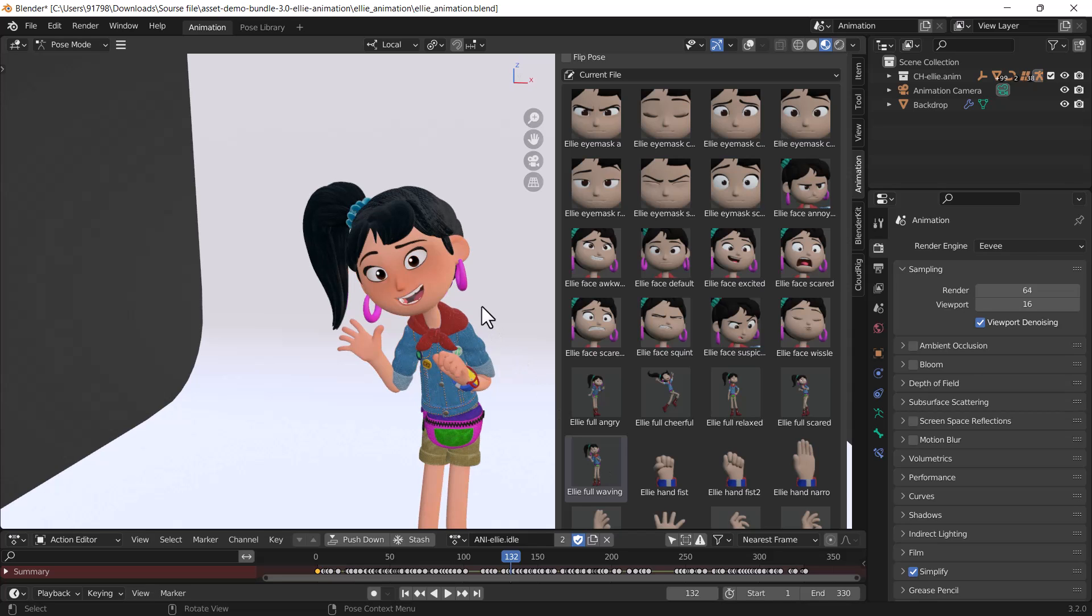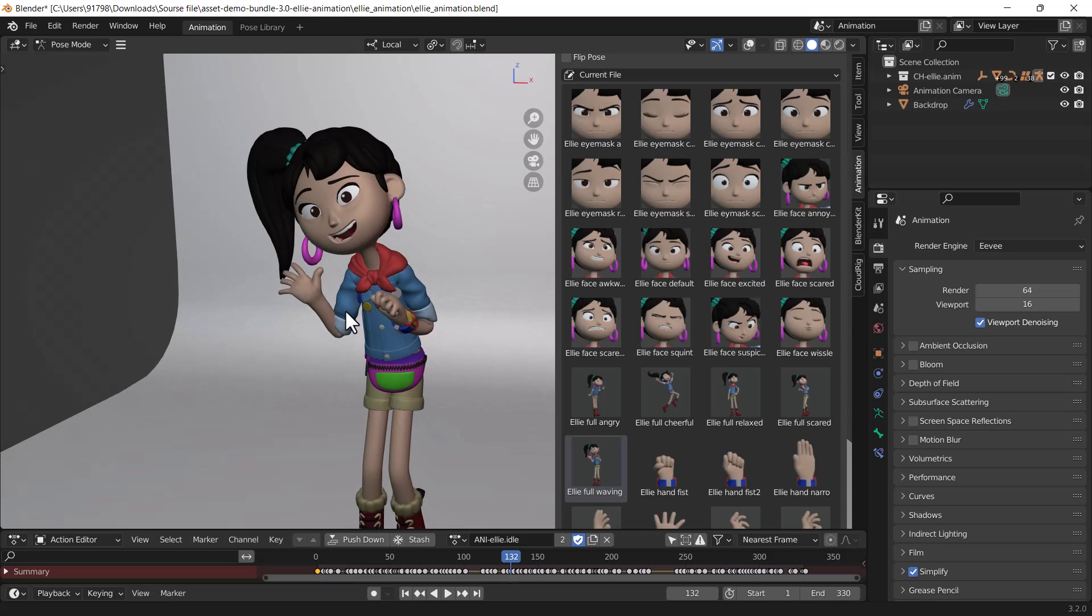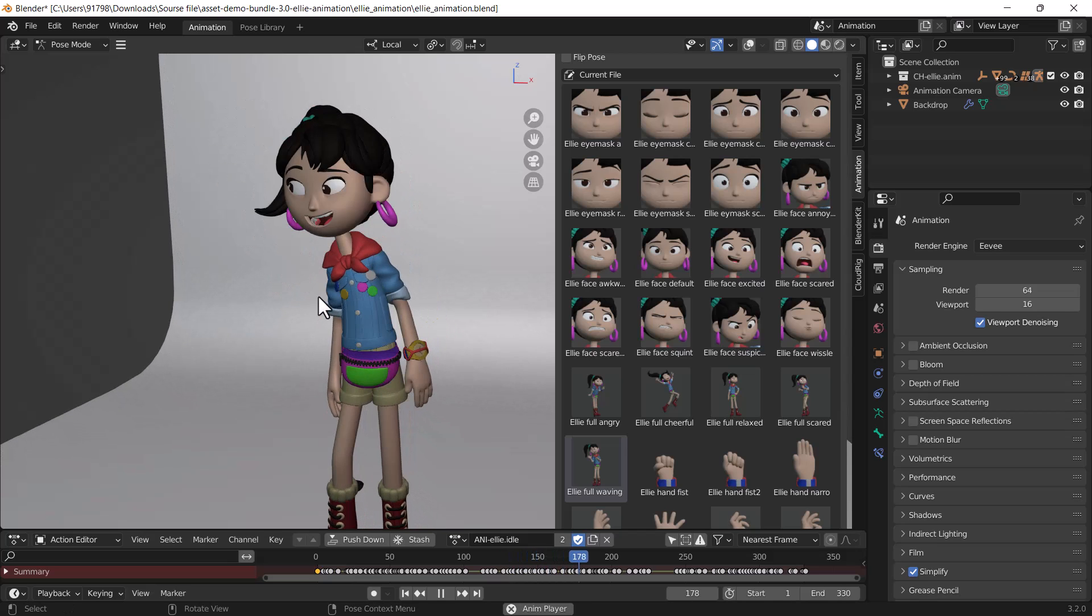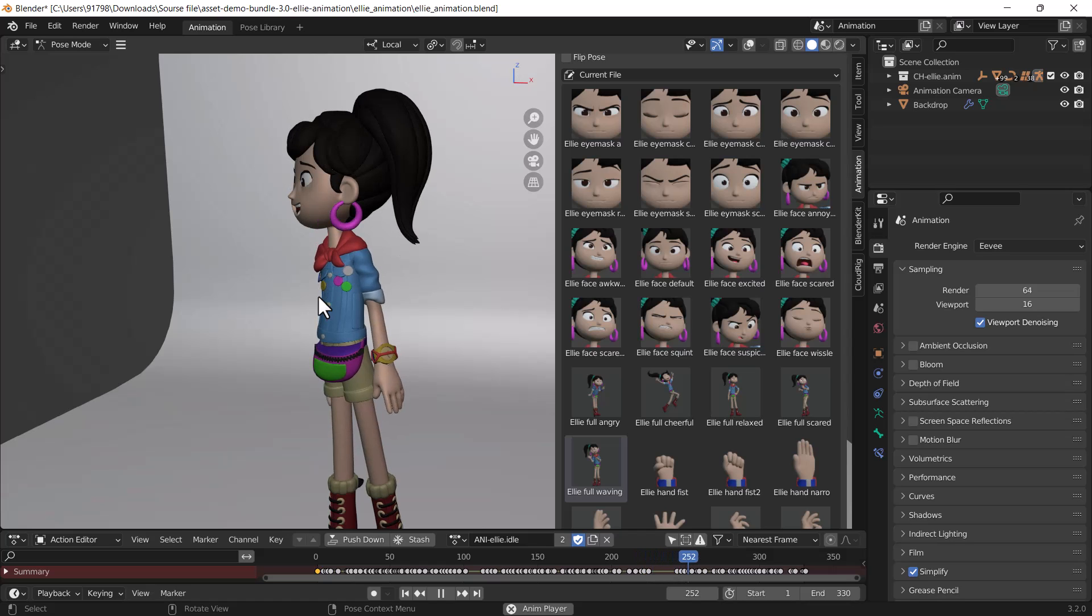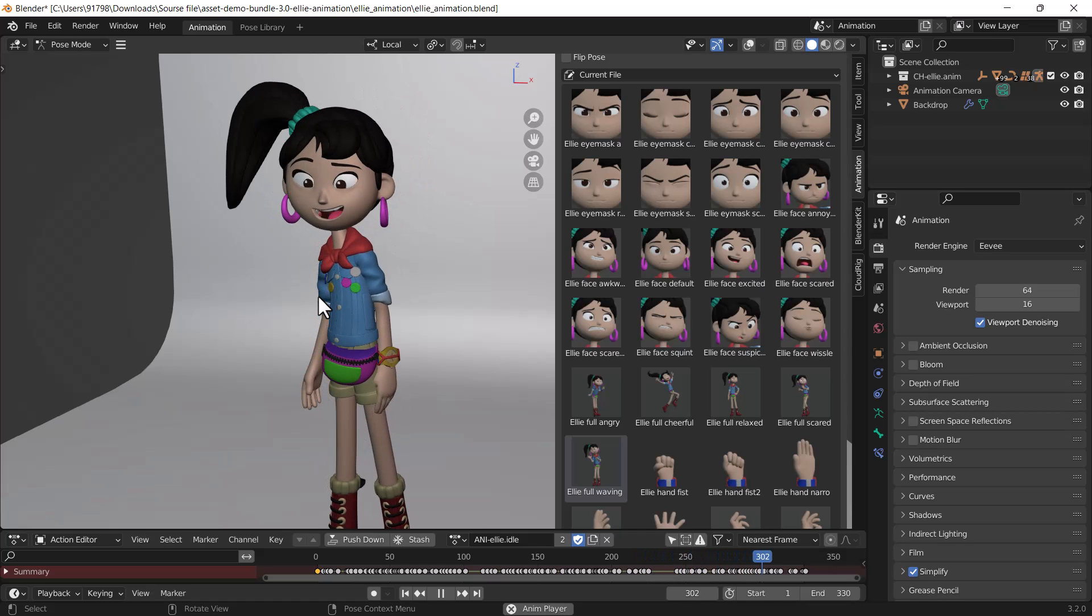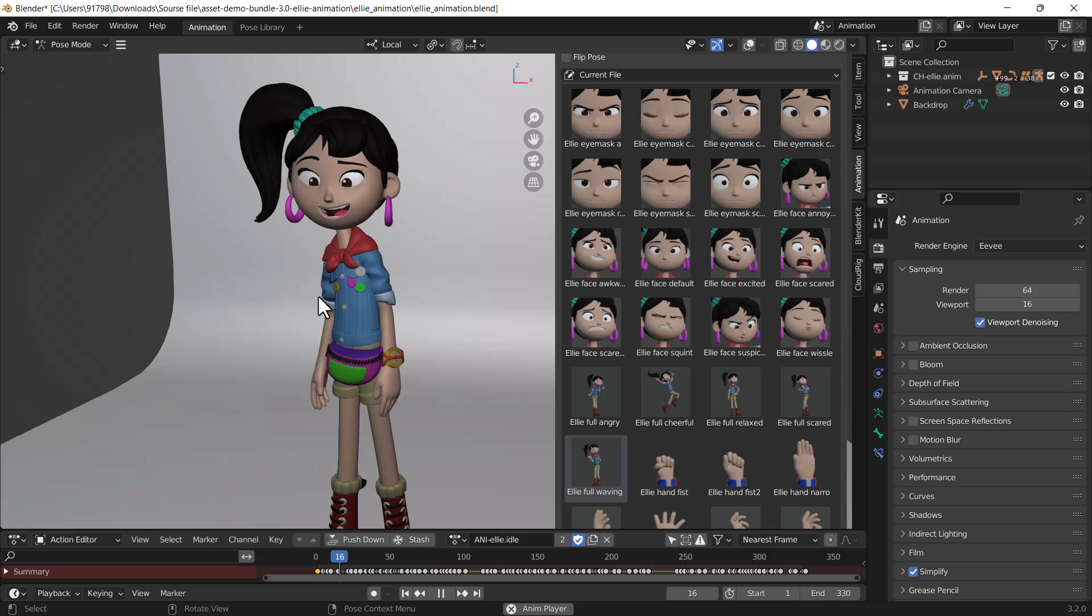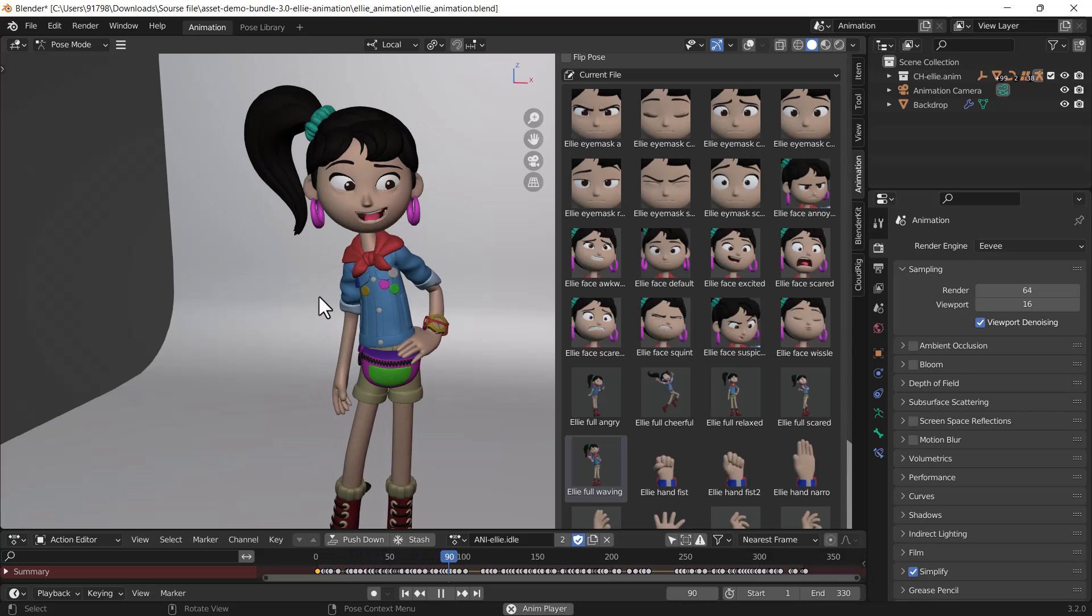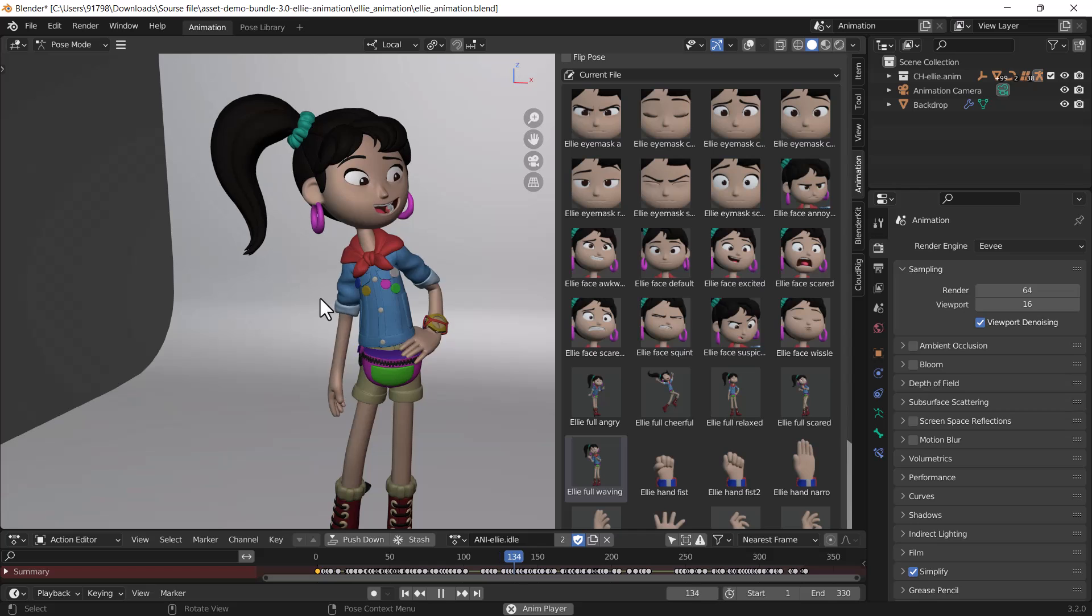You can also compile all the poses in one video. Let me play the animation first to show you how that looks. You can see that's so nice. You can compile the whole animation, expressions, and poses at once.